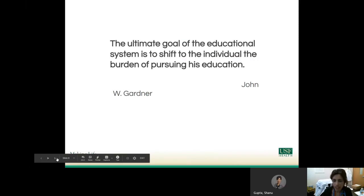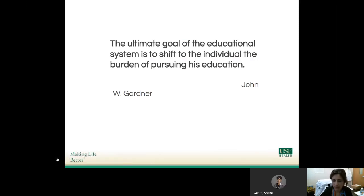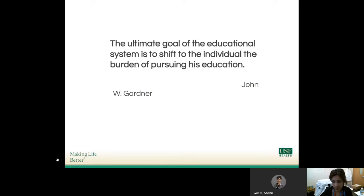If you think about it, I find this quote from John Gardner, one of the premier educationalists in the history of the United States, a really important one. He discusses how the ultimate goal of the educational system is to shift to the individual the burden of pursuing his education. What that really means is that as adult learners, it is up to us to understand where our weaknesses are and how we want to improve on those.